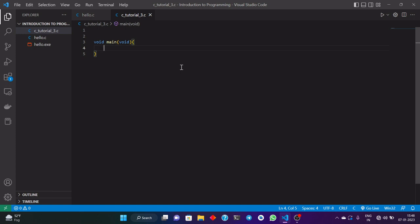Void means nothing — that is, we are not going to do anything with the return type and we are not expecting something in return. And here also we are providing void, meaning we are not going to expect anything in the argument and the parameter of the main function.